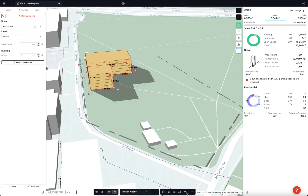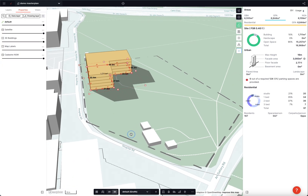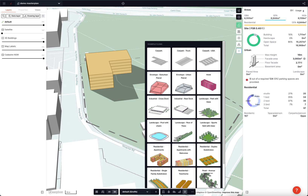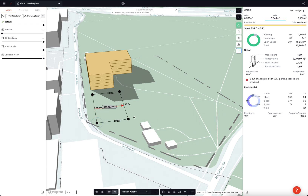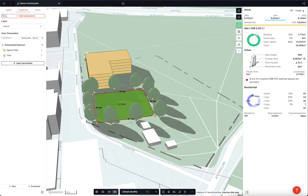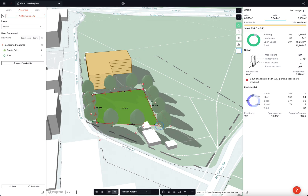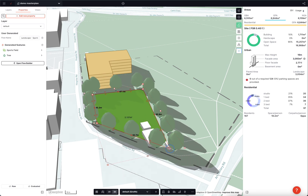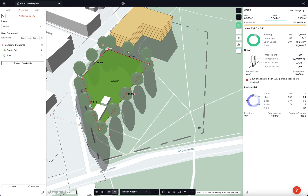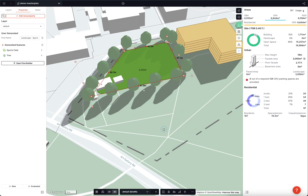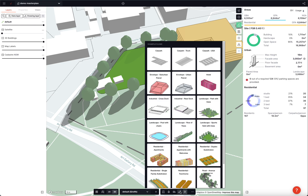The geometries that you can create in Giraffe are not only buildings and build form, but things like landscape elements, roads, pools, or even things like planning envelopes or zones. All of them work the same way.